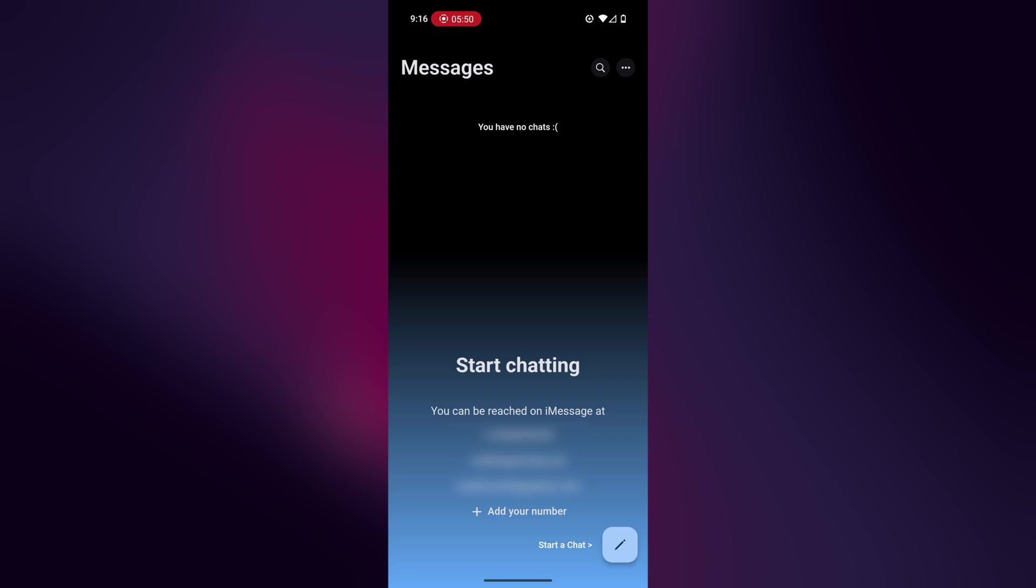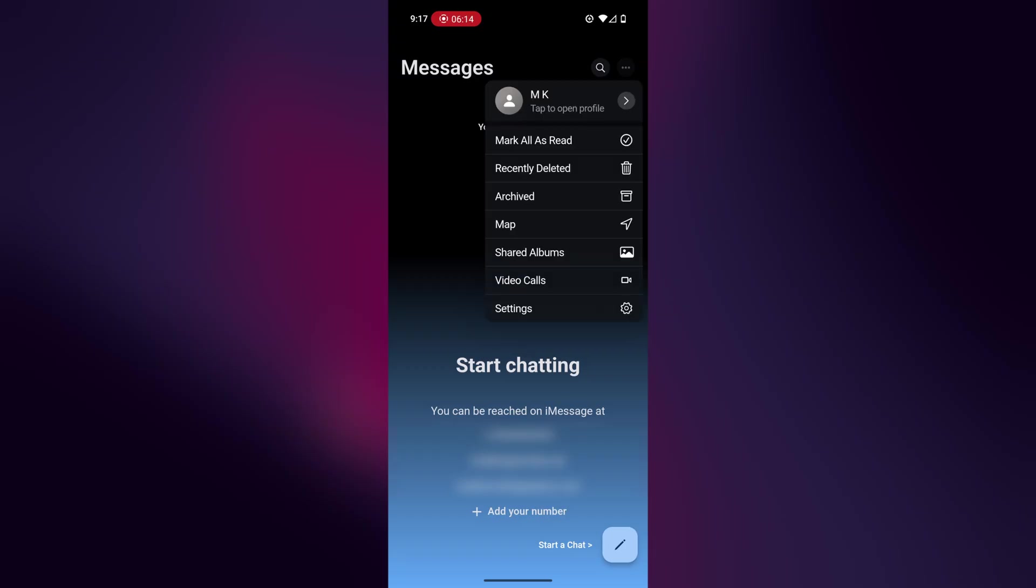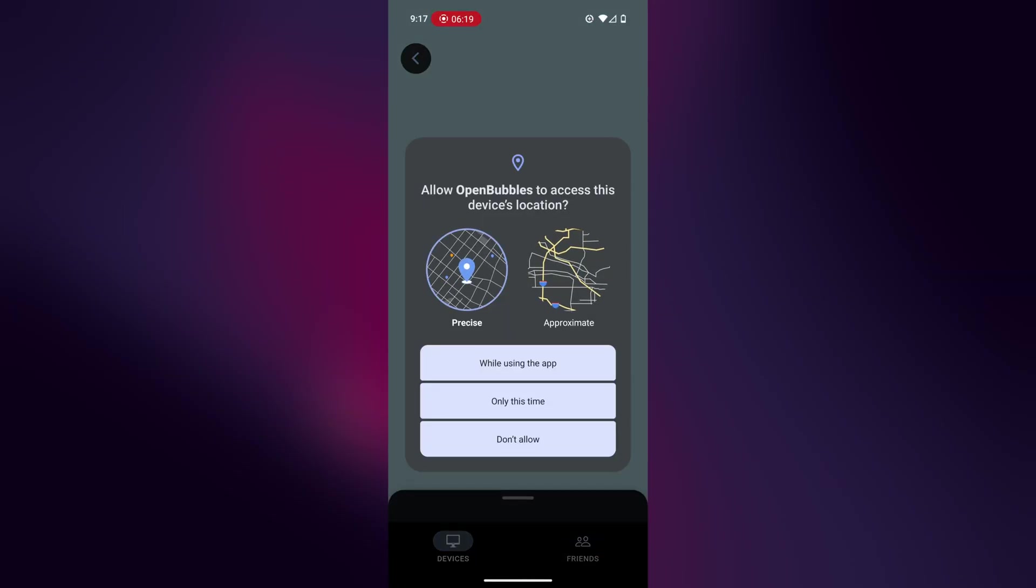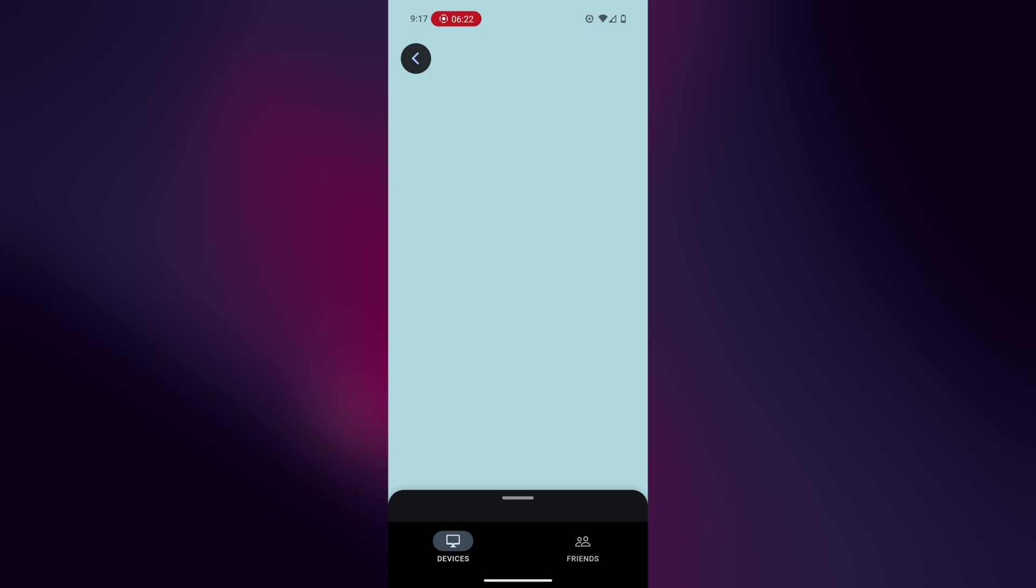If you're familiar with Blue Bubbles, it will look exactly the same since I mentioned this is a fork of Blue Bubbles. But Open Bubbles has a lot more features. If you click on the three dots, you should see the map, which is the Find My App. Basically, you can see all of your devices that are tied to your account, and you can also see your friends locations as well.